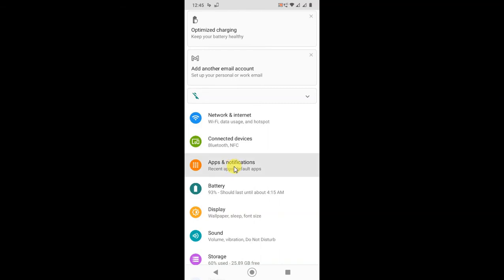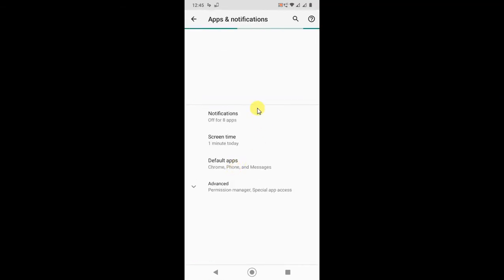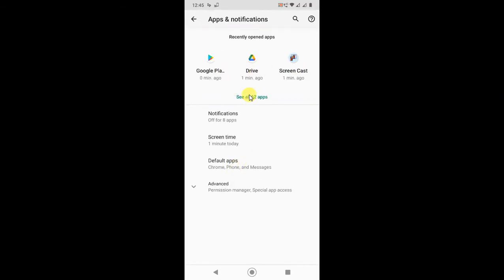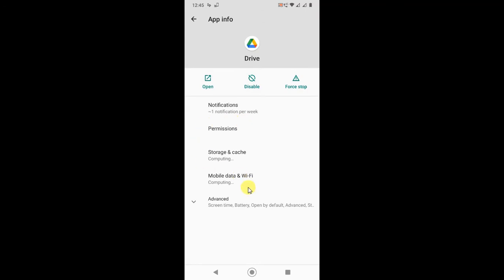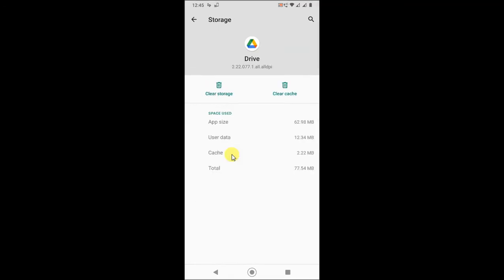Now you will see all applications. Click on Drive to open it. Then go to Storage and Cache, and clear the cache only. Don't clear storage — just clear the cache.